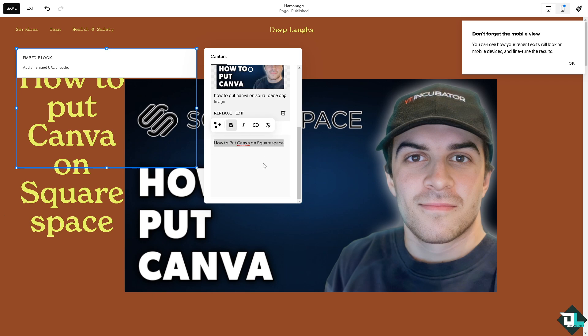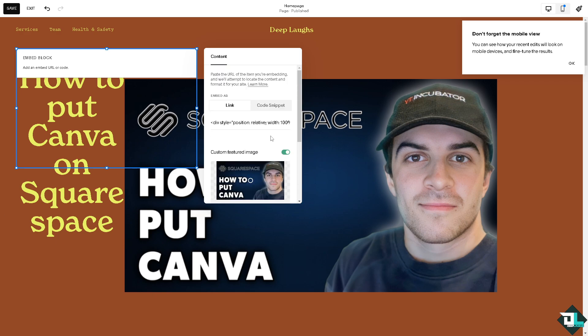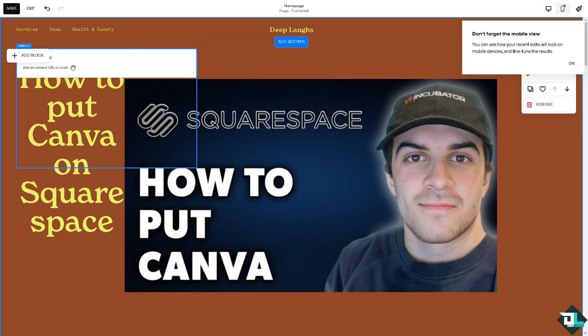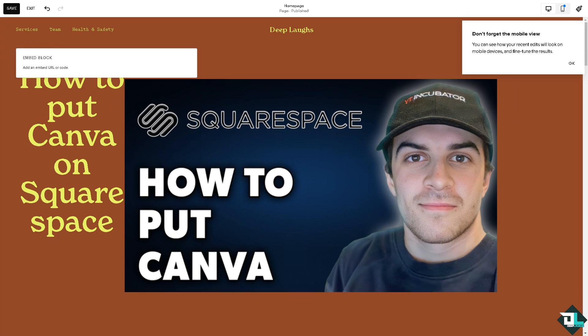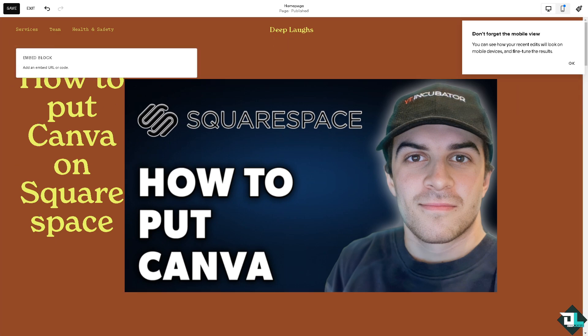After doing so, all you have to do is just save it. You have already put the Canva on your Squarespace site. And thank you so much for watching. We will see you again in the next video.